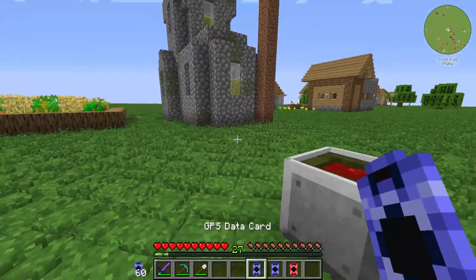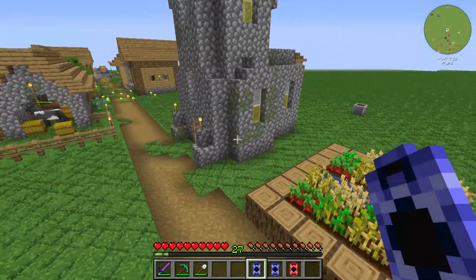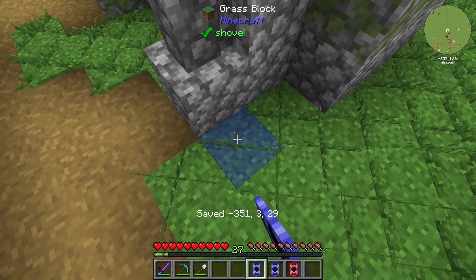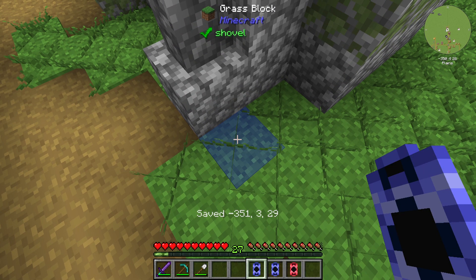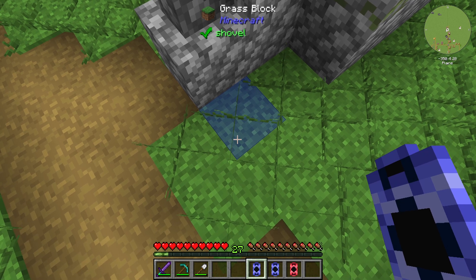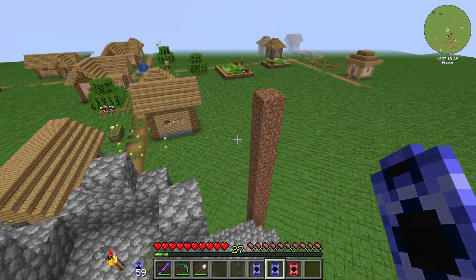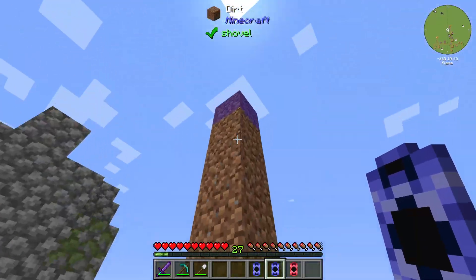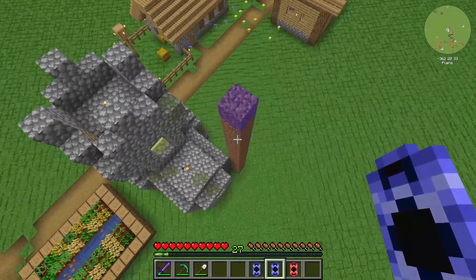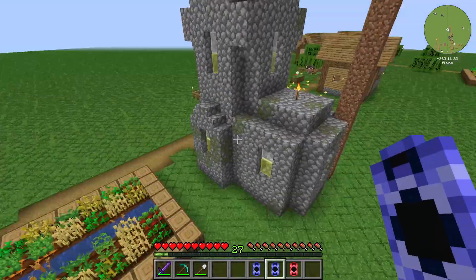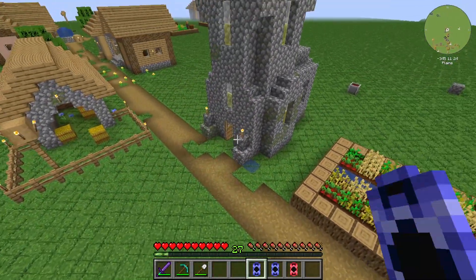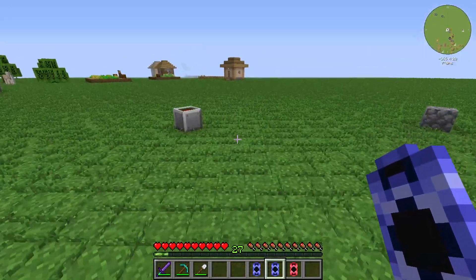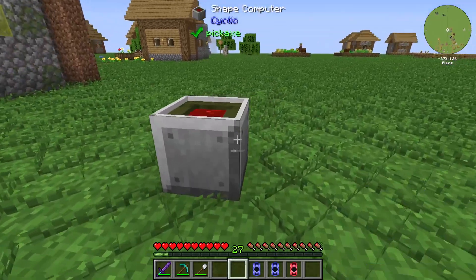I'll start with the GPS Data Card. I have a building — I think it's a church or something like that. GPS Data Card one is linked to this block, and GPS Data Card two is linked to this dirt block over here. To get the core building, you can build a straight line between this point and this point on the top side.